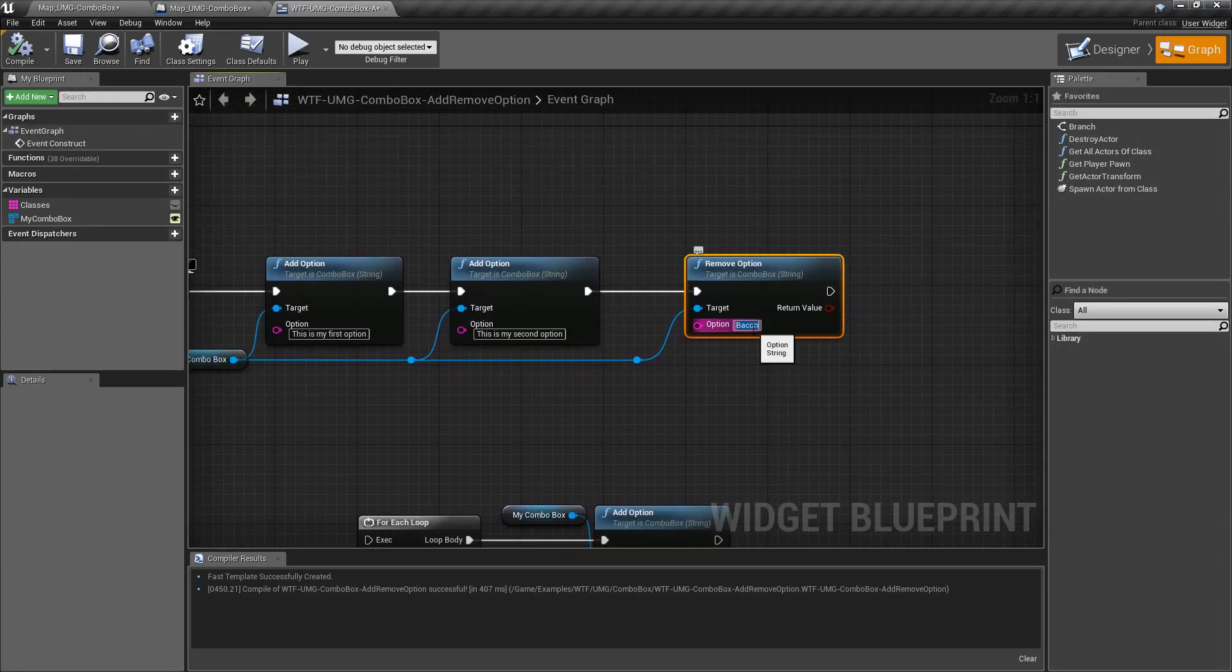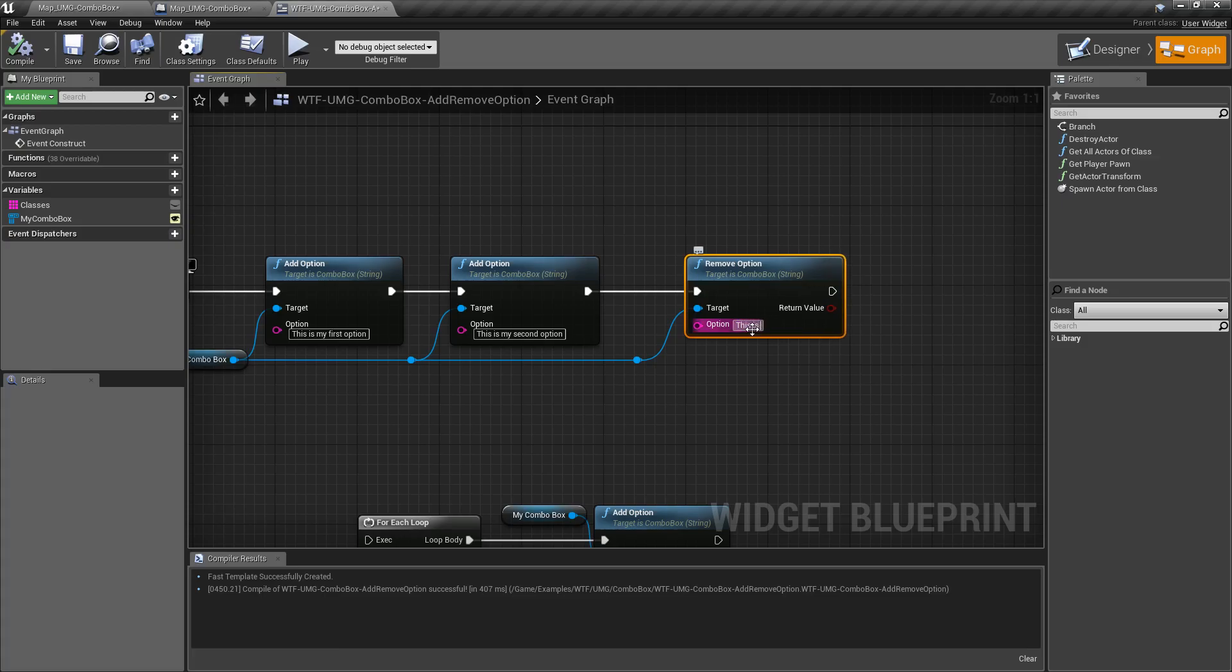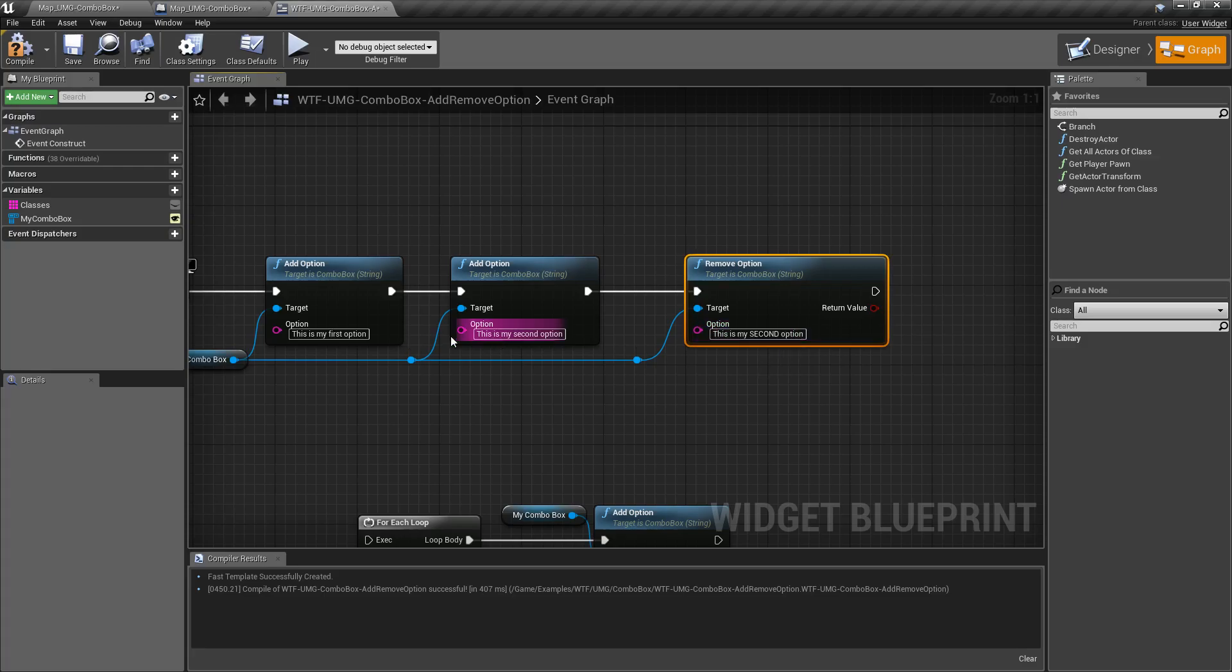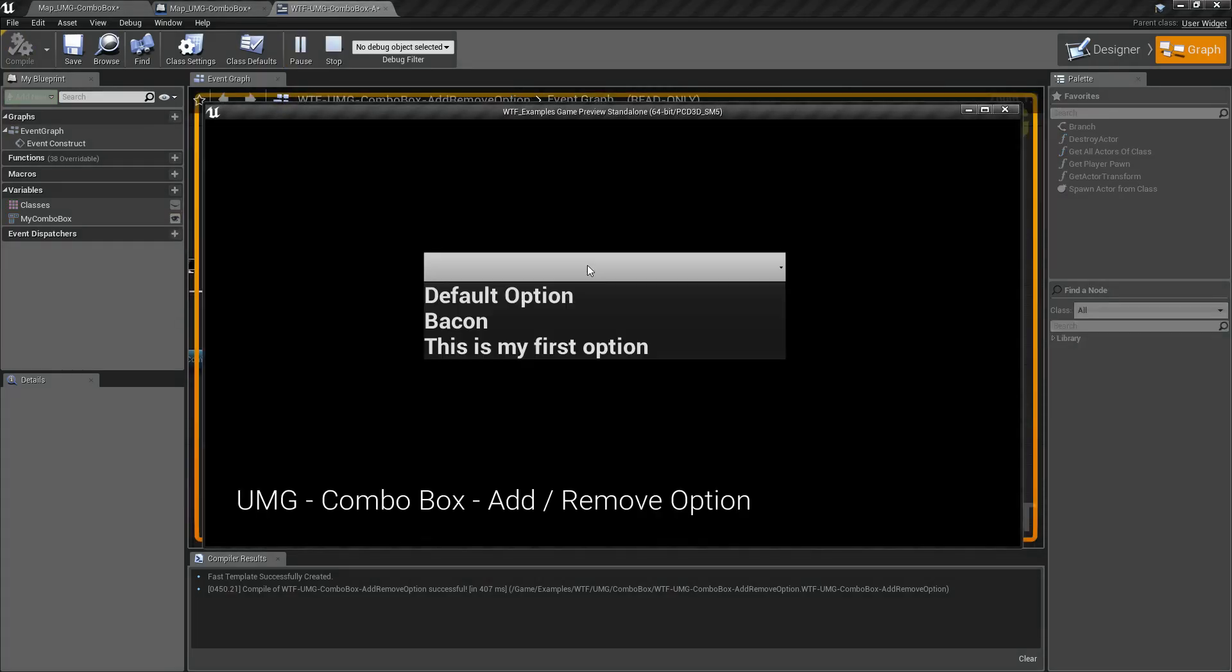Now this one's kind of important. So we'll do this is my and I'll do second in all capital letters option. You'll notice this string matches this string except we have second in all capital letters. I'll hit play, you'll notice bacon's back because we didn't remove it, but second option is gone.